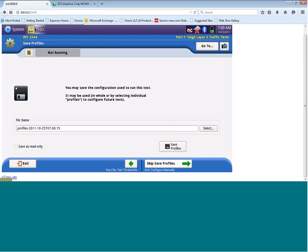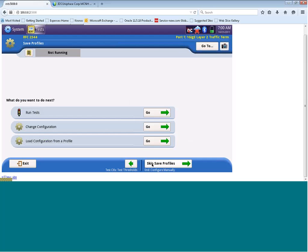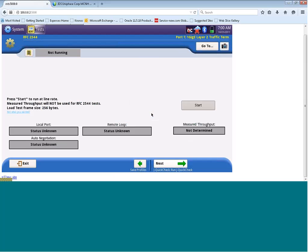We can then save this test and give it a name so that we could actually reload it and rerun the test at a later stage. Thus saving you time and configuration, and also making the test very repeatable. To run the test, we just need to click on go.